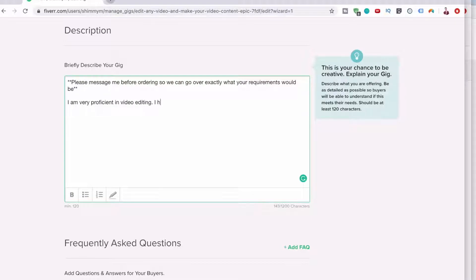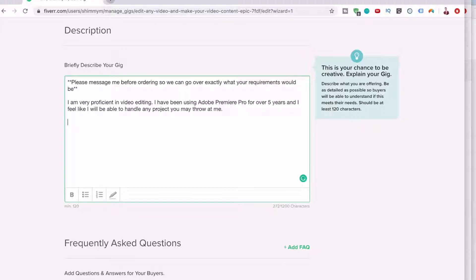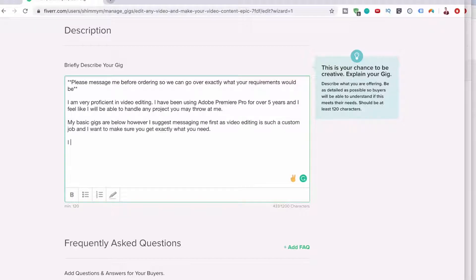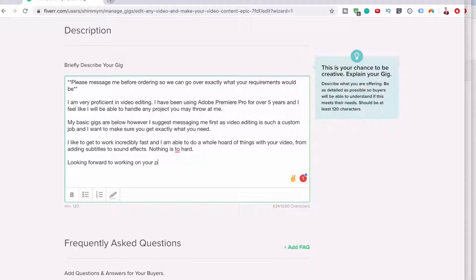I'm very proficient in video editing. I have been using Adobe Premiere Pro for five years as well. Looking forward to working on your project.